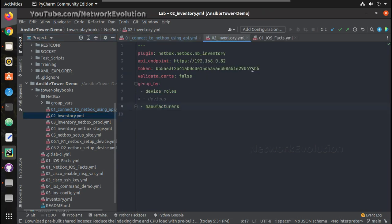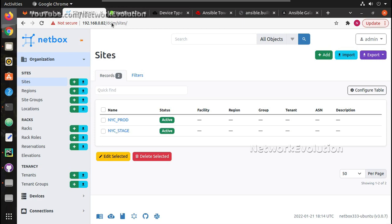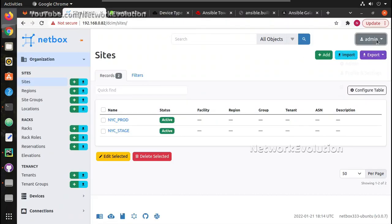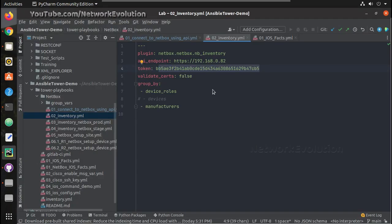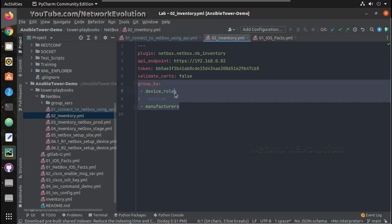I already have a playbook available here. Let us open 02_inventory. This uses the NetBox module, and here we can see the API endpoint is 0.82 — that is the NetBox IP. I am using the API token from the admin profile settings, and I am setting valid_certs to false because I don't have a valid certificate for NetBox. If it is in production, I recommend using a valid certificate for all HTTPS sites.